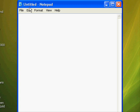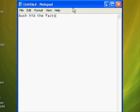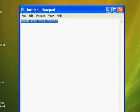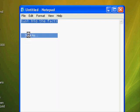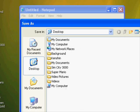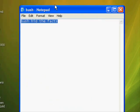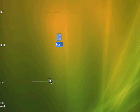The first trick is called 'Bush hid the facts.' You type that into Notepad exactly — you have to type it in exactly or else the trick won't work. After you type in 'Bush hid the facts,' go to File, click Save As, then save it wherever you want. I'm just going to name it 'Bush' and save it to my desktop.